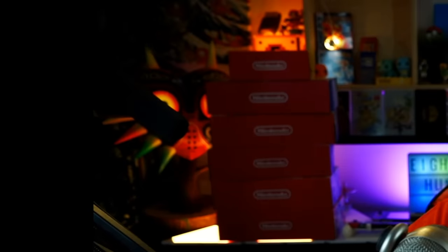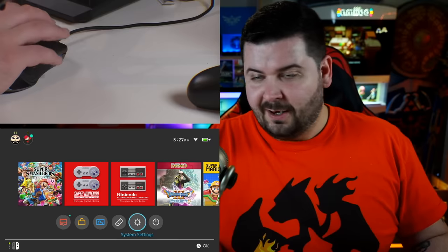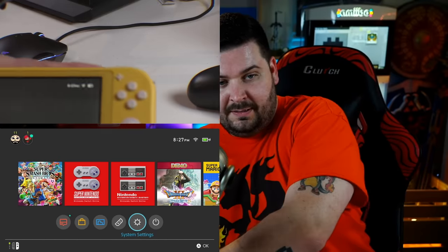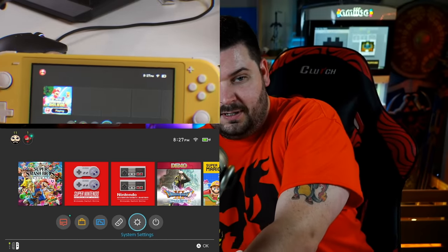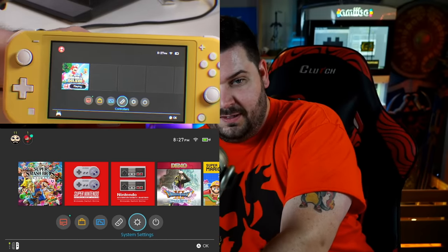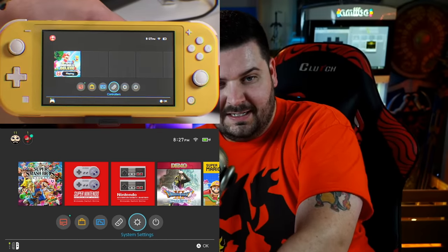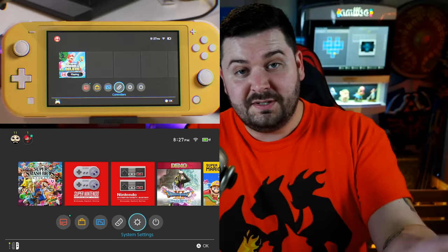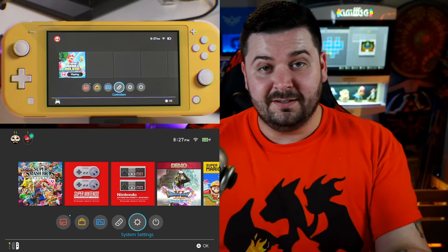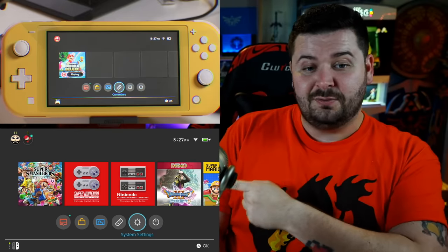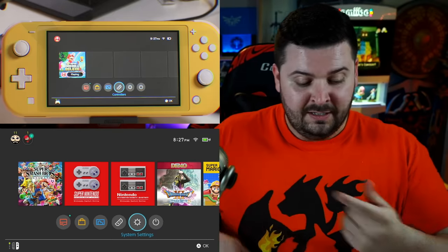You can see camera two over there — camera two has a new job. It's going to be the camera for the Nintendo Switch Lite because it doesn't dock. Just to be clear, the Nintendo Switch Lite is right there and my Nintendo Switch is over here.